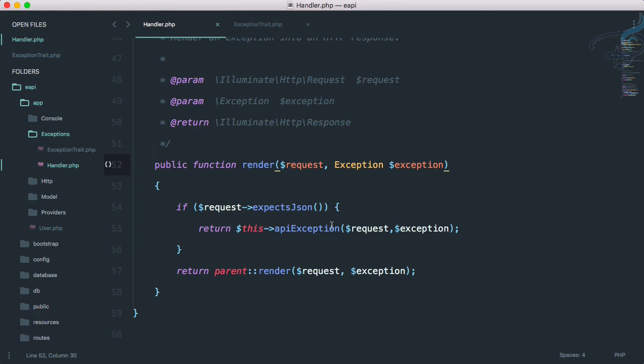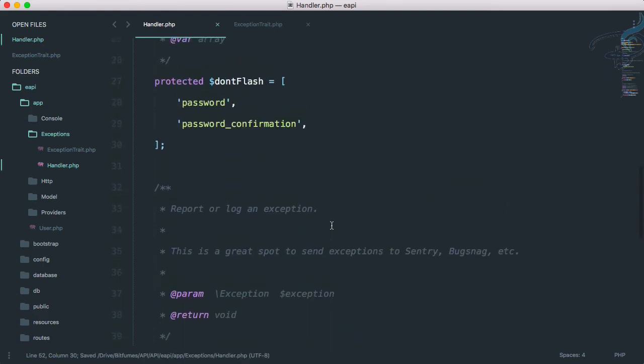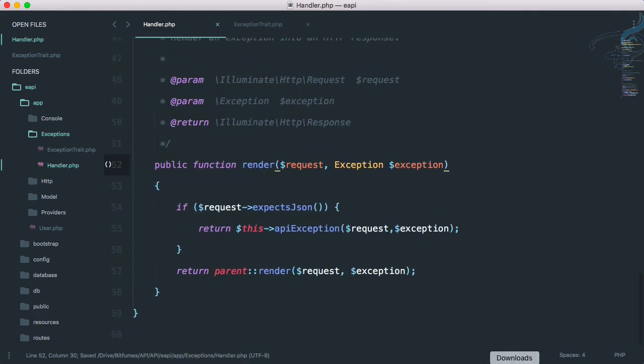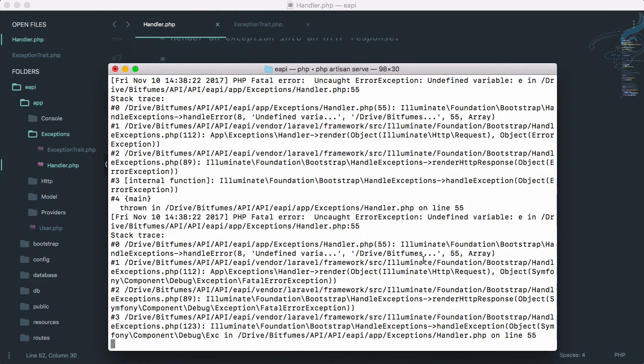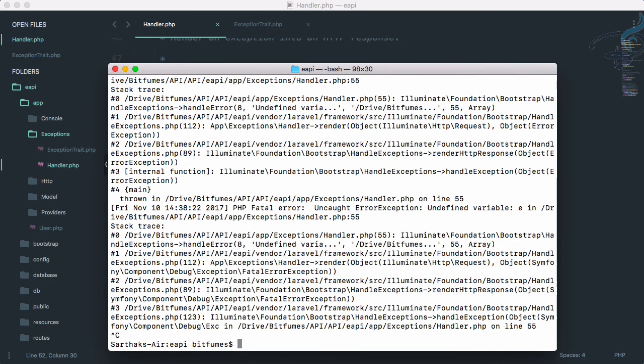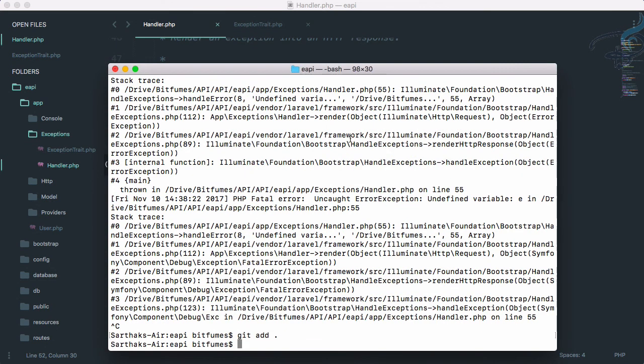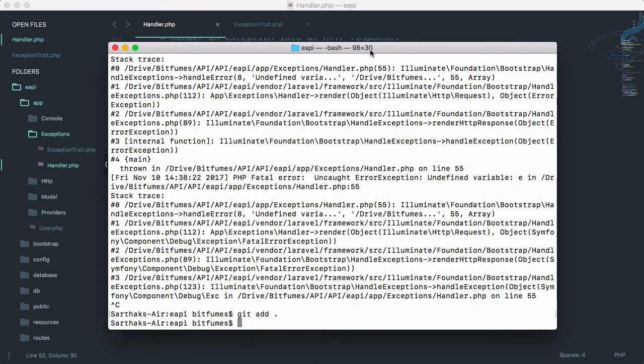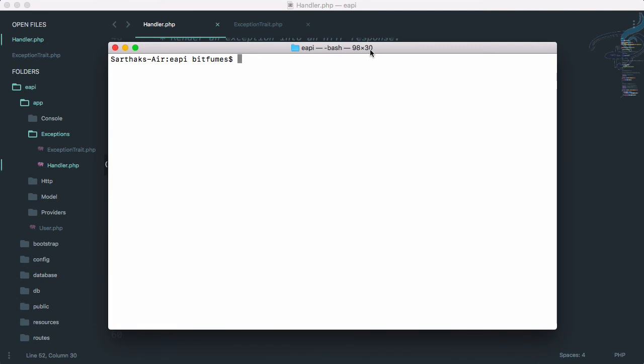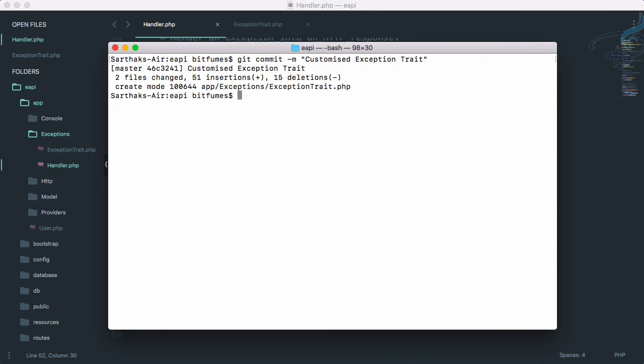So let's push this to GitHub. Git add all. Git commit hyphen m, which says let's say customized exception trait. Great. Okay, so git push.